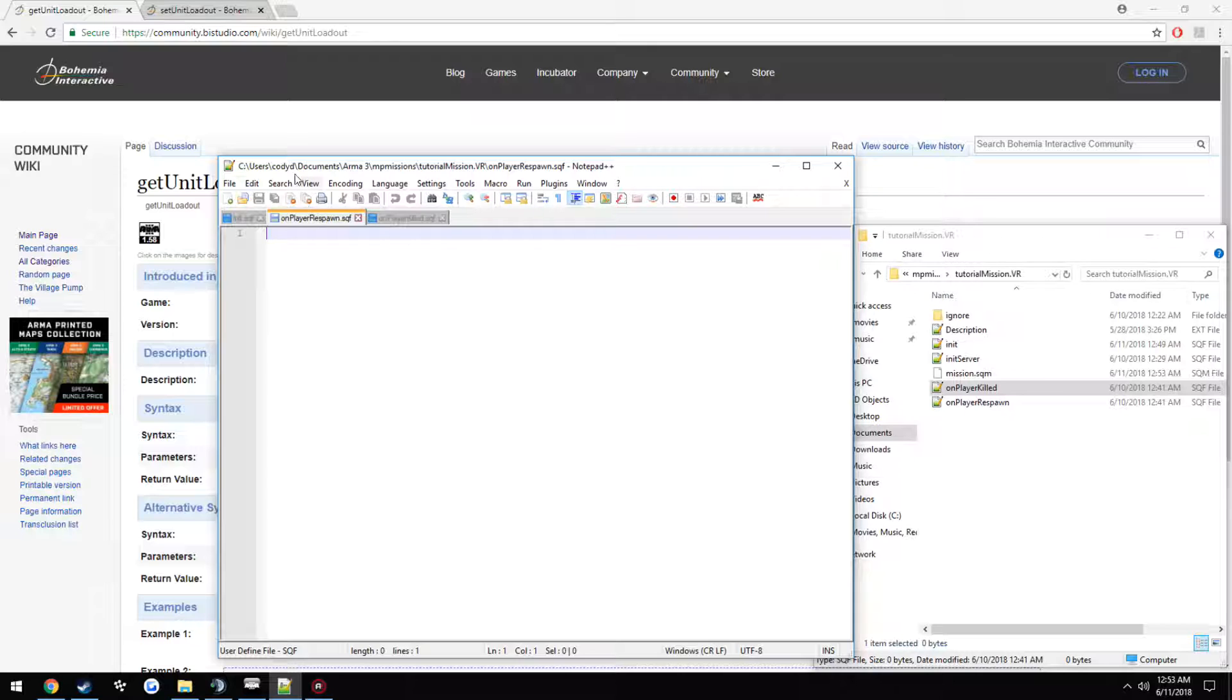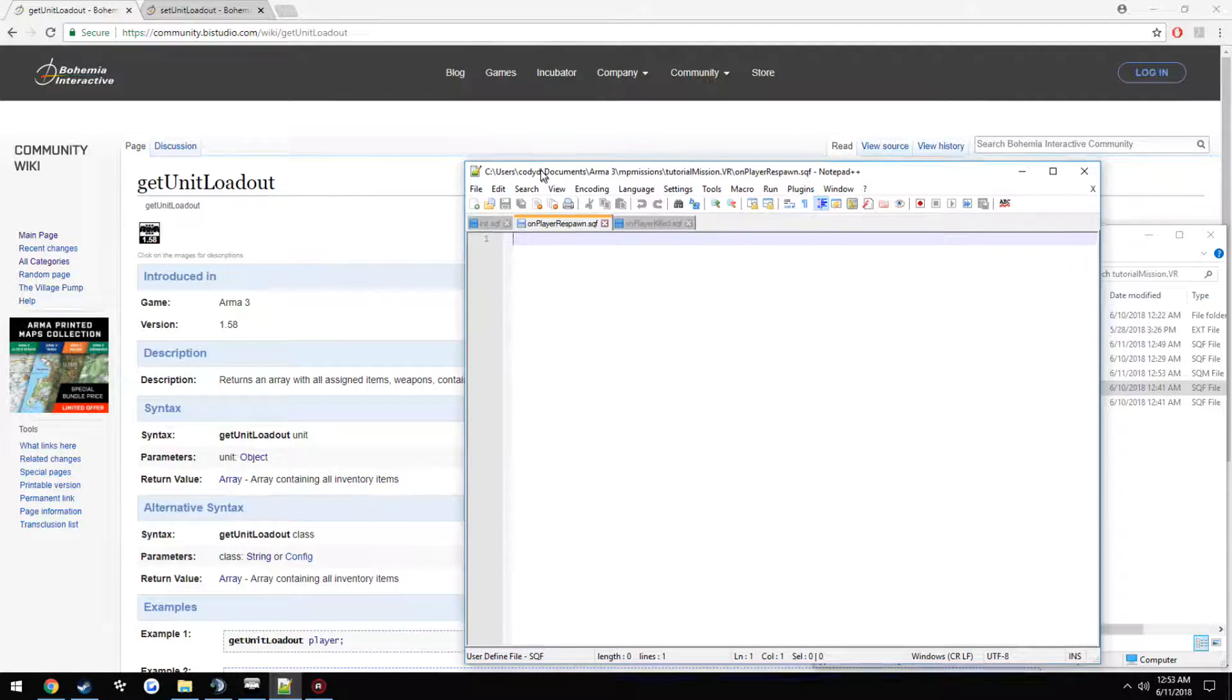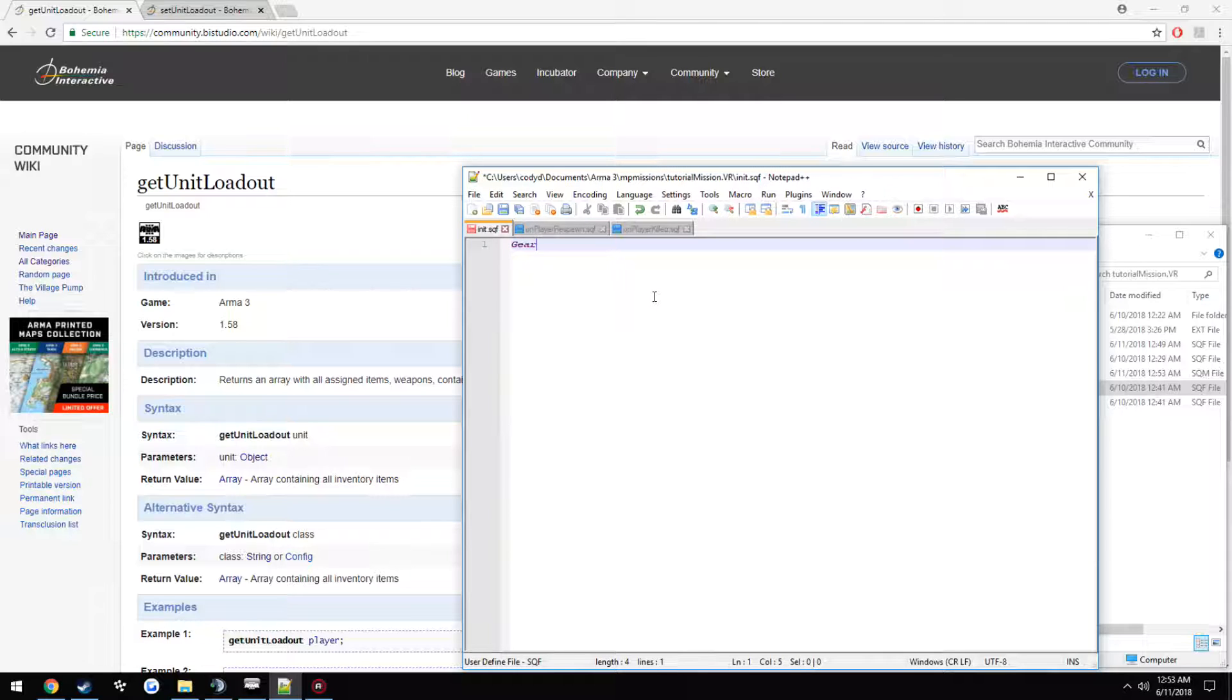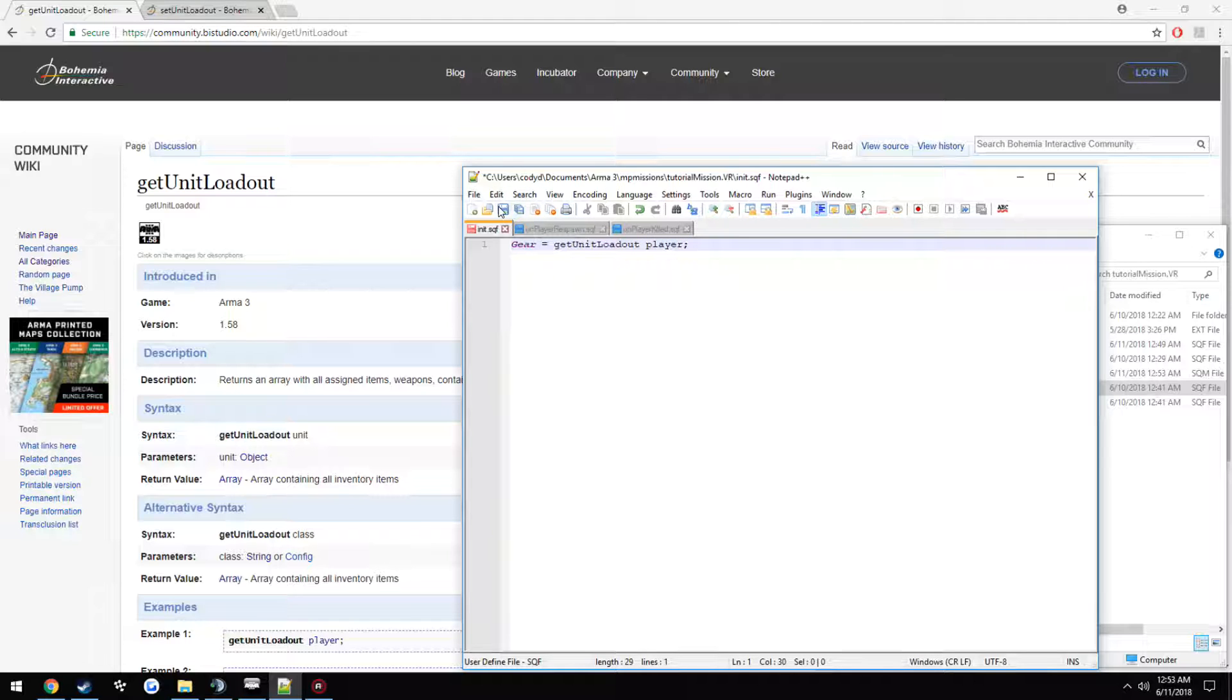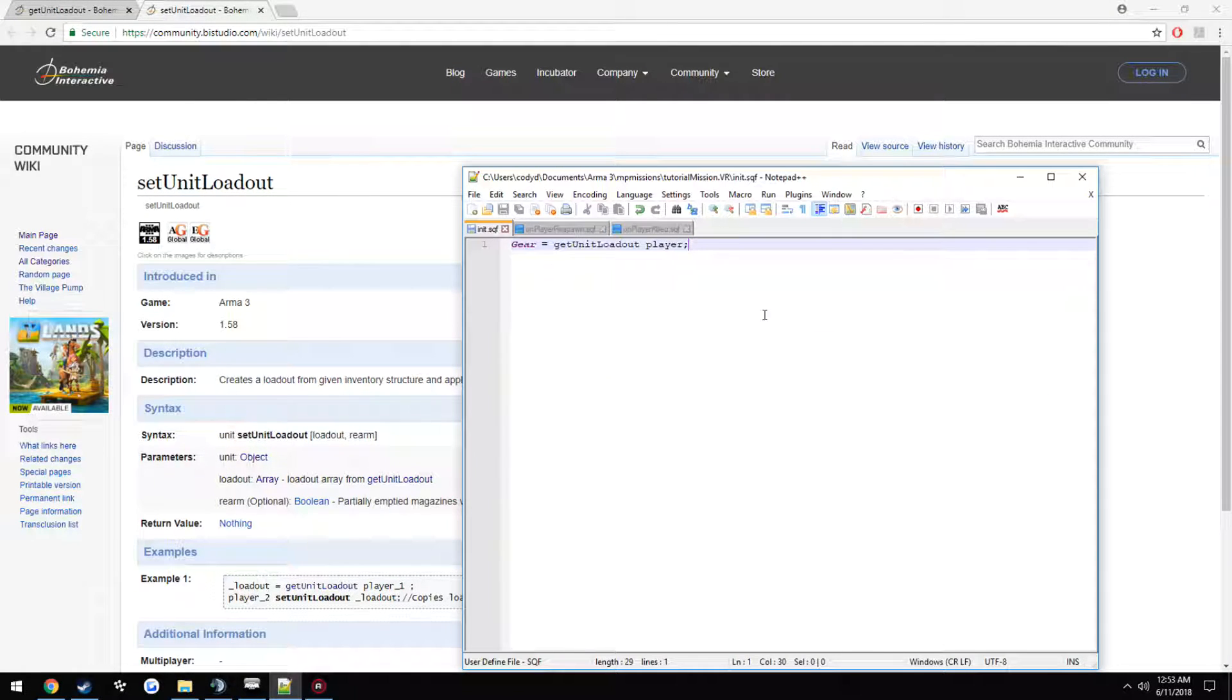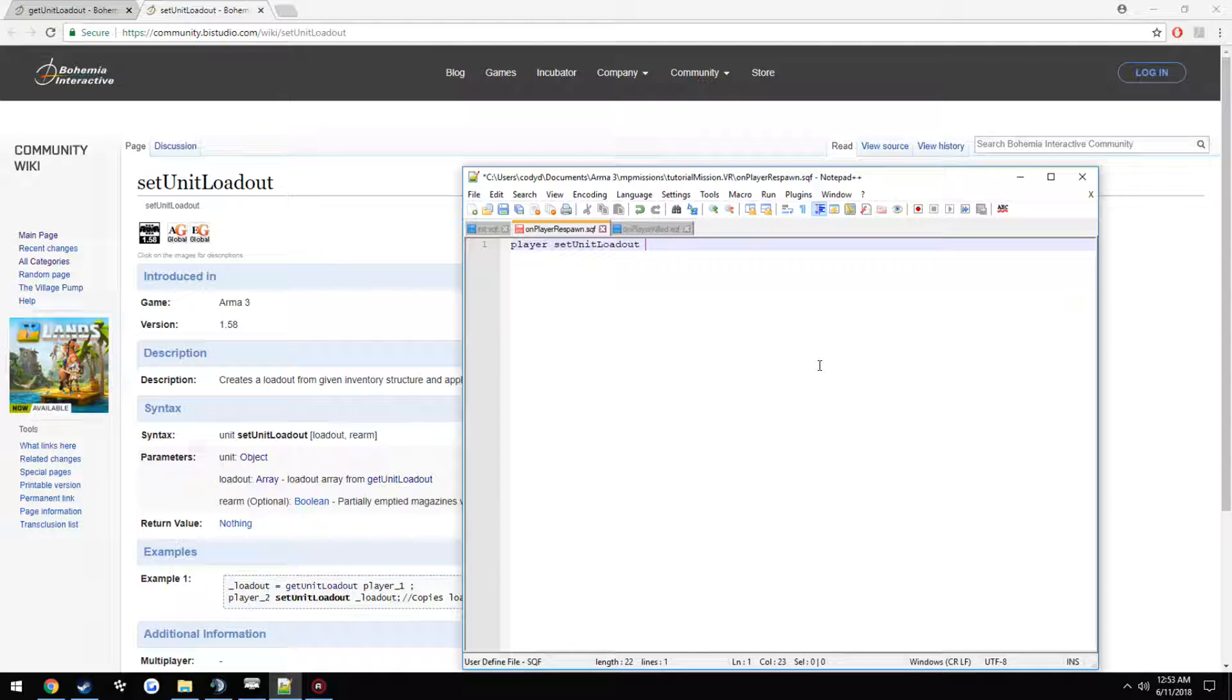So we're going to use get unit loadout on the init. So gear equals get unit loadout player. Then we're going to use set unit loadout on onplayer respawn. So player set unit loadout gear.